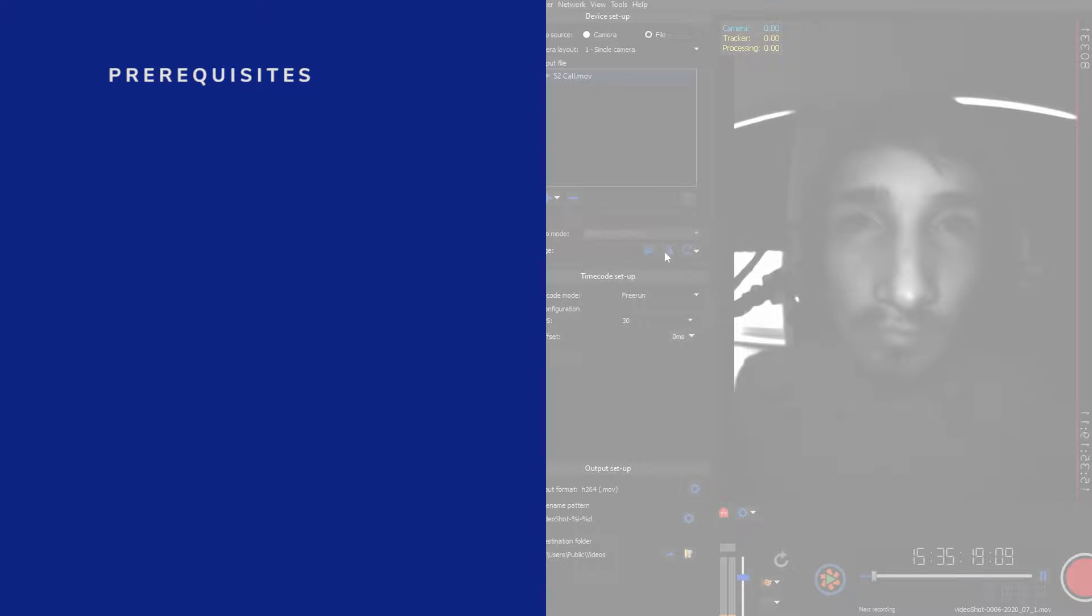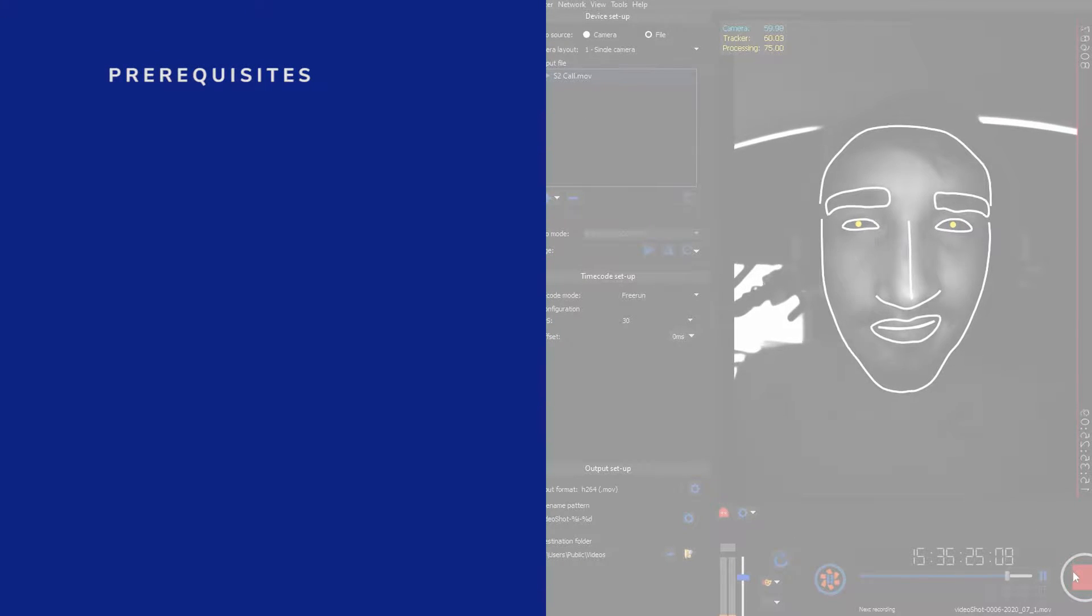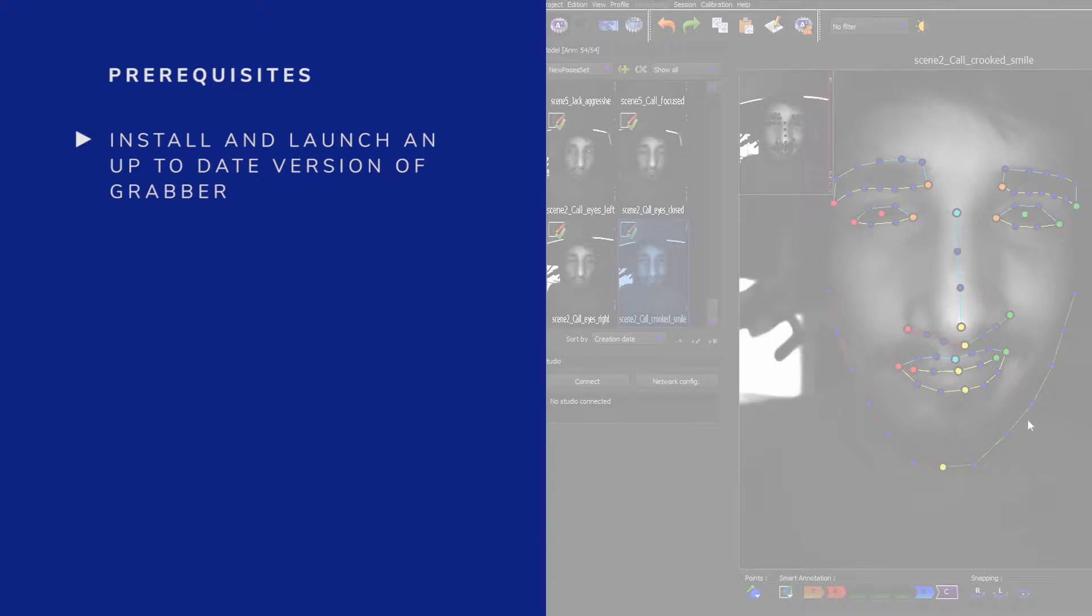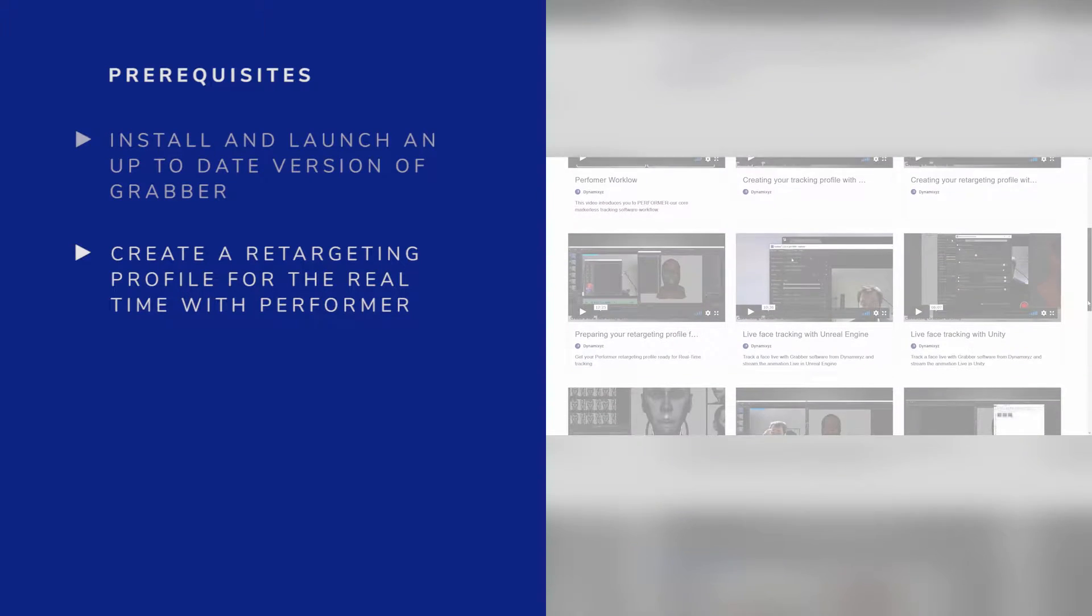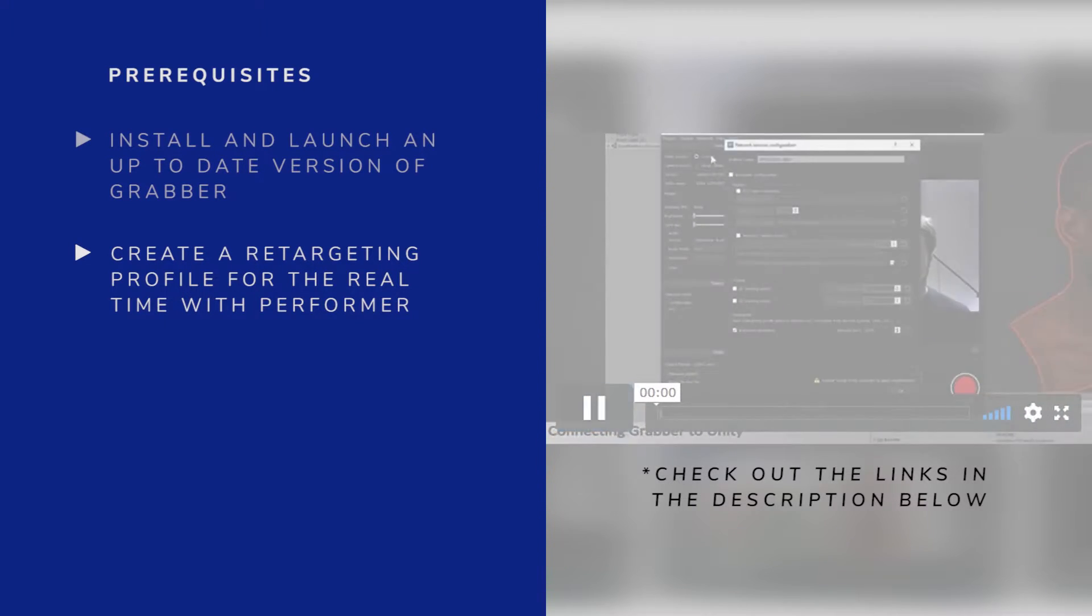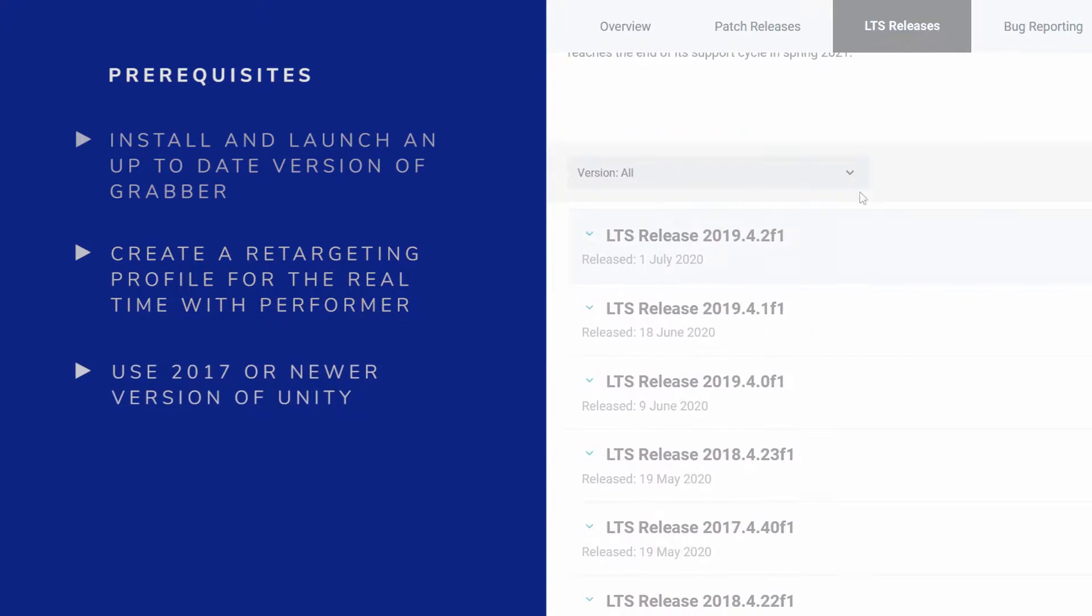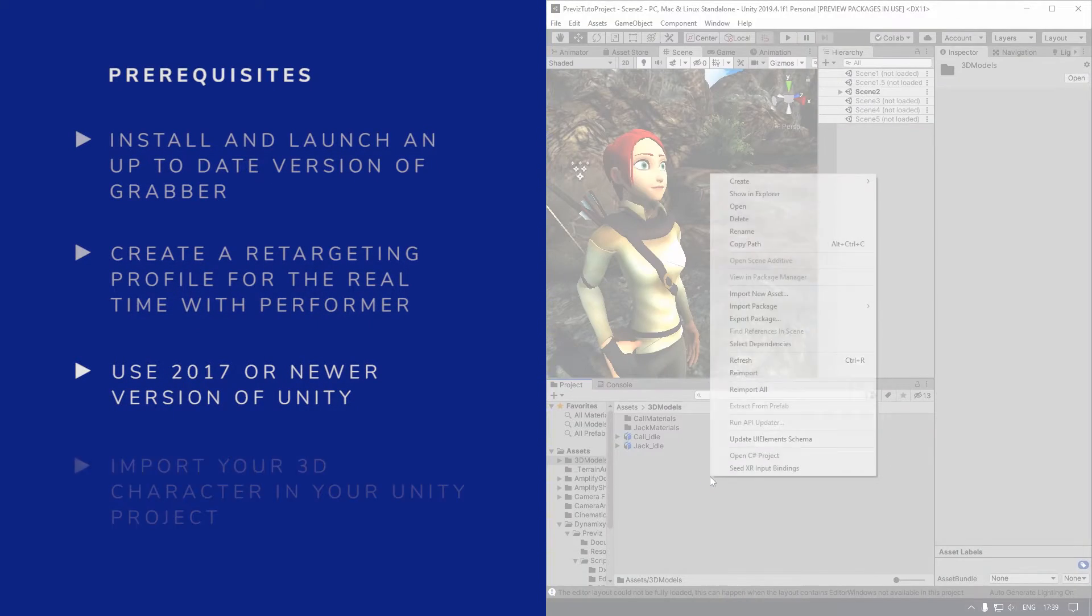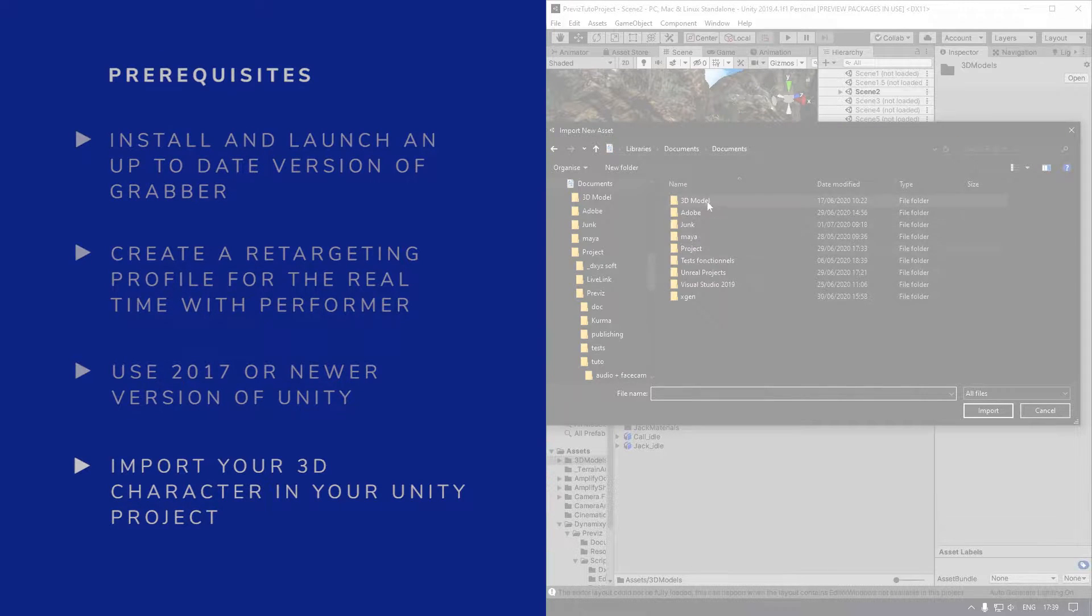Before getting to the heart of the matter, I will give you some needed information you have to know to begin. Before starting, be sure to respect all of these prerequisites. Install and launch an up-to-date version of Grabber. Create a retargeting profile for real-time with Performer. If you have any questions about that, don't hesitate to watch our tutorial on the topic. Use 2017 or newer version of Unity, and import your 3D characters in your Unity project.